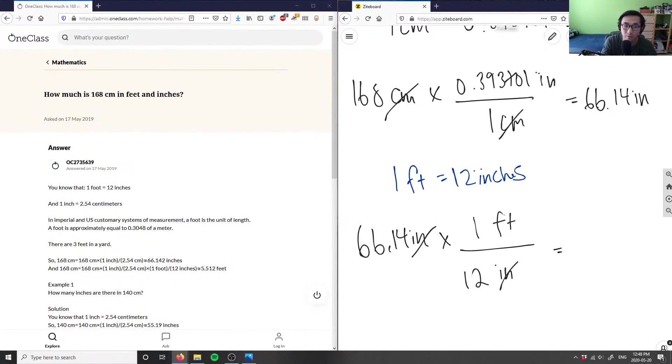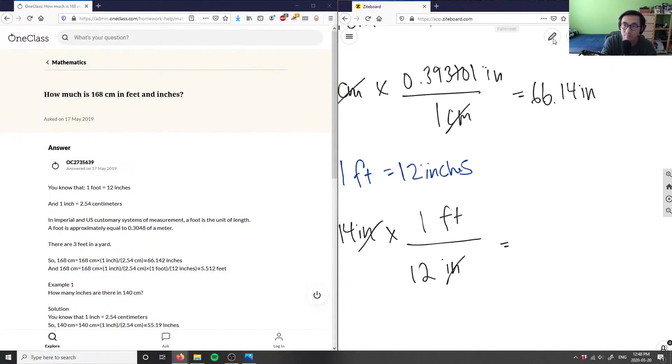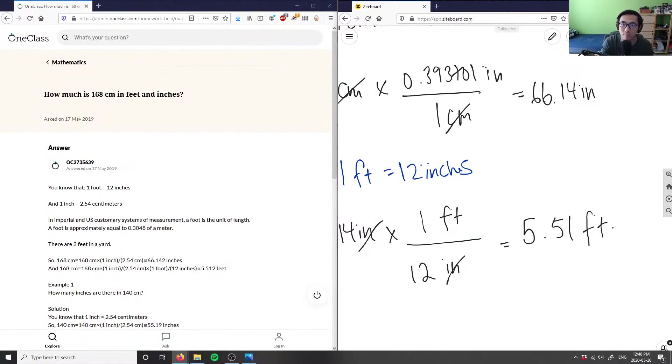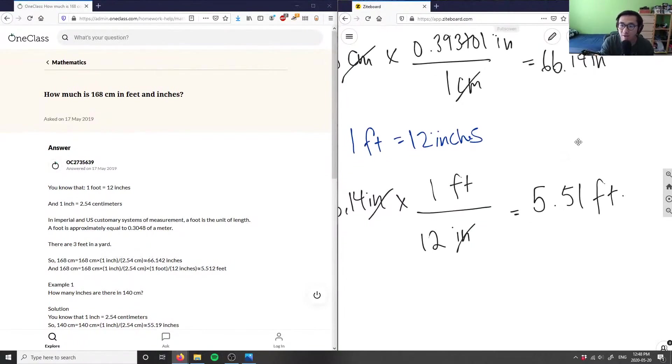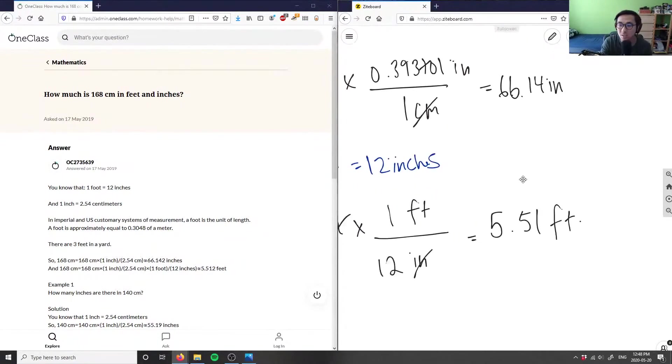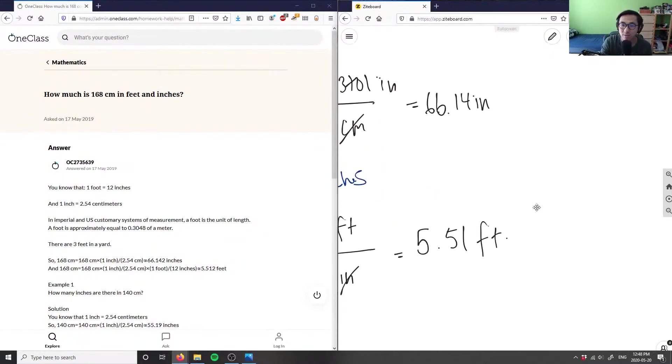Which is going to equal 5.51 feet. If I want my answer in feet and inches, I can say I have 5.51 feet or 66 inches, or if I want to say foot and inches, what I can do is...